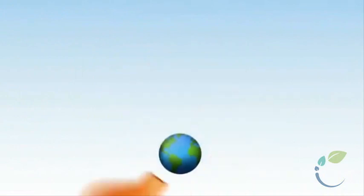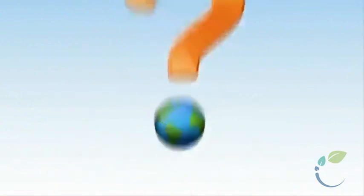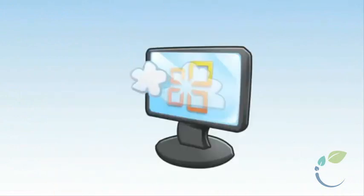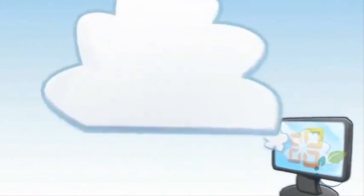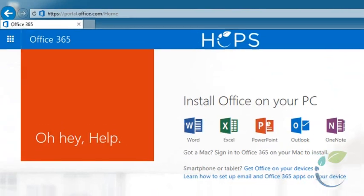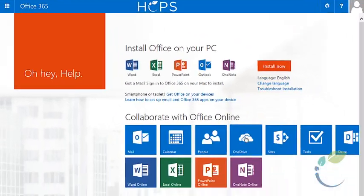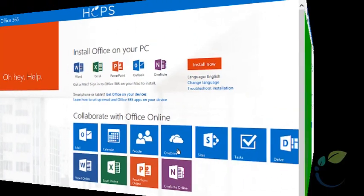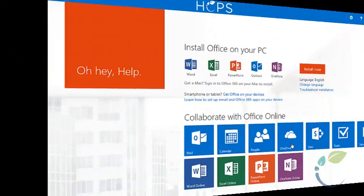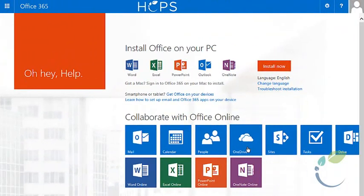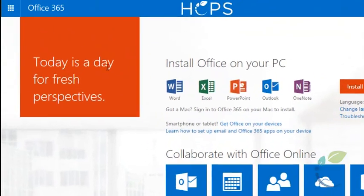So, how do you access your OneDrive? Open your internet browser and navigate to portal.hcps.org. If you are using Internet Explorer on the HCPS network, your credentials will automatically pass through. If you are using Google Chrome or outside the HCPS network, you will need to log in using your username at hcps.org. Select the OneDrive tile on the landing page.